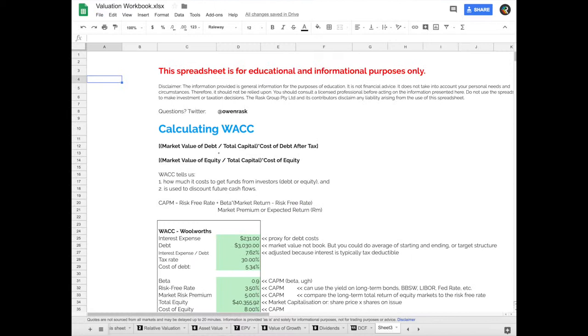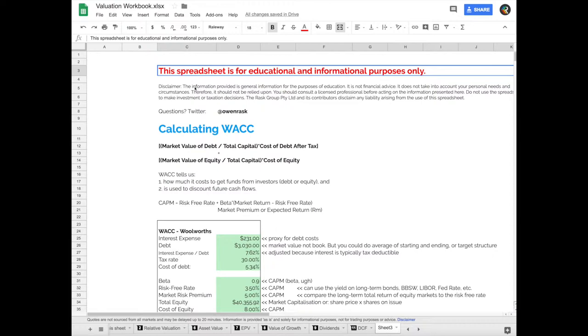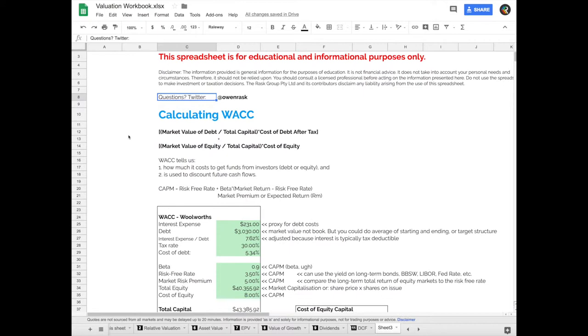Okay, we're going to calculate the weighted average cost of capital, or the WACC, for a supermarket business called Woolworths. This is the same case study that we have used in previous tutorials to do discounted cash flow analysis and some other interesting valuation models. Just a reminder, this spreadsheet is for educational informational purposes only, so please do not rely on it, and if you have any questions find me on Twitter at Owen Rascovitch.